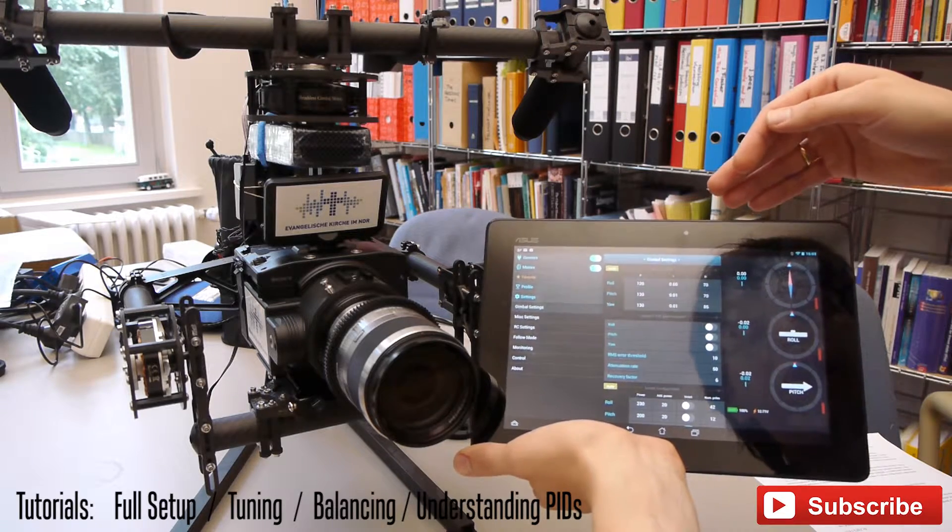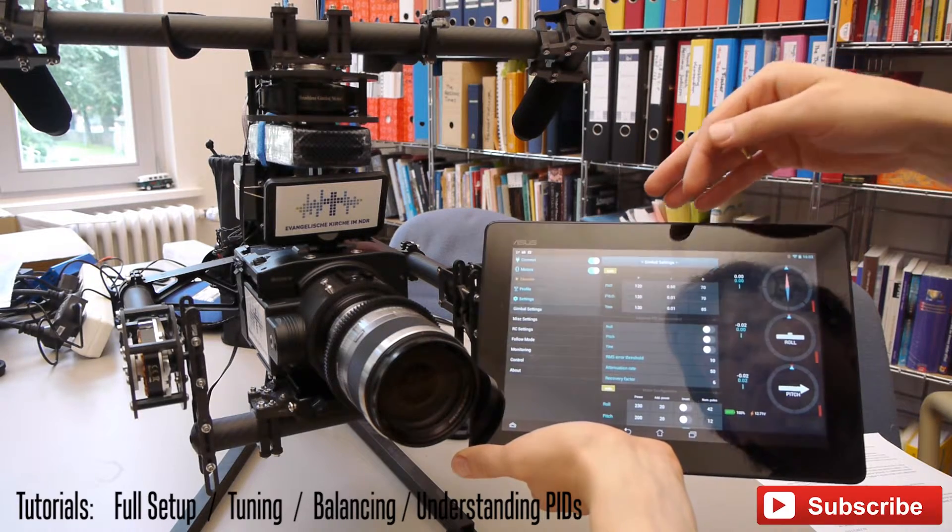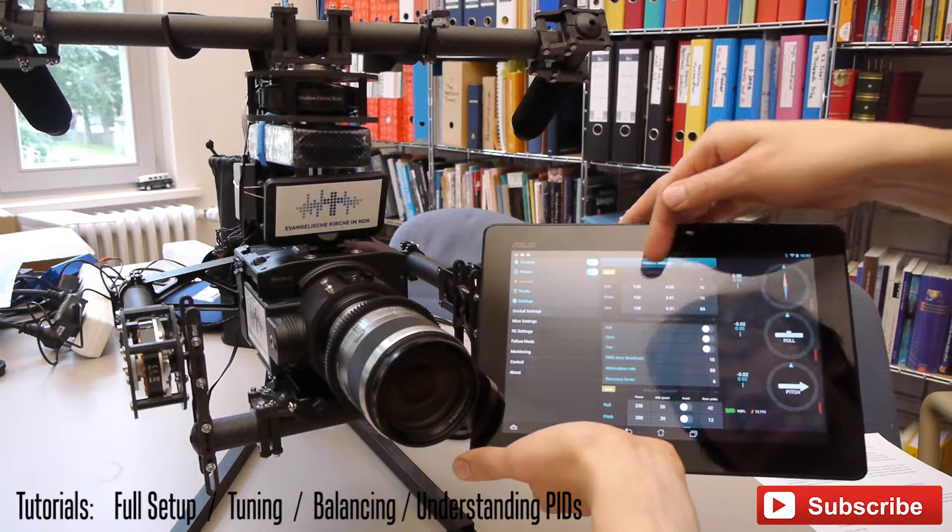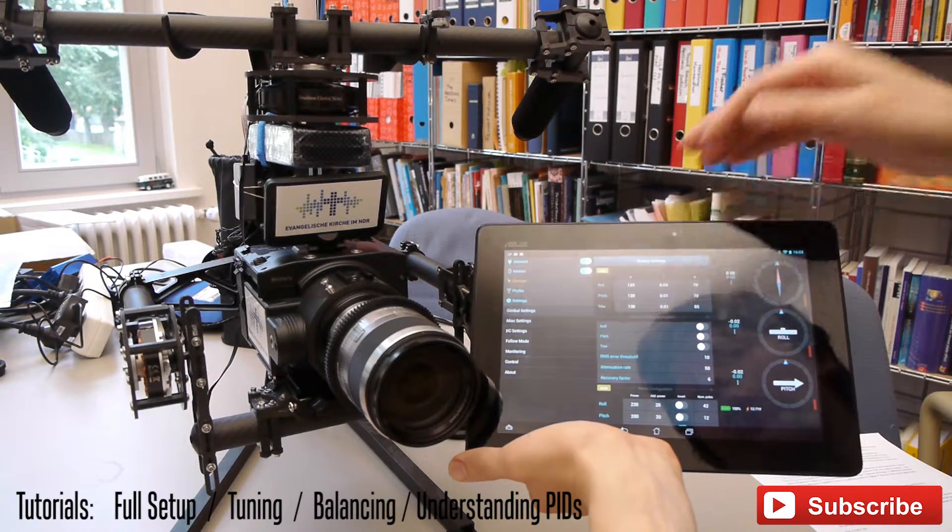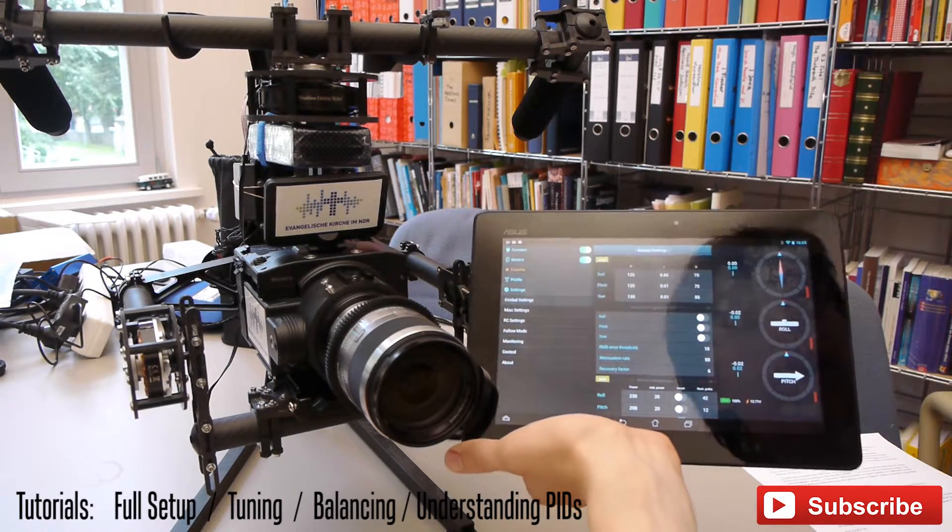If you start from the beginning you can set your PIDs to 10, 0.01 and 5 for all roll, pitch and yaw.